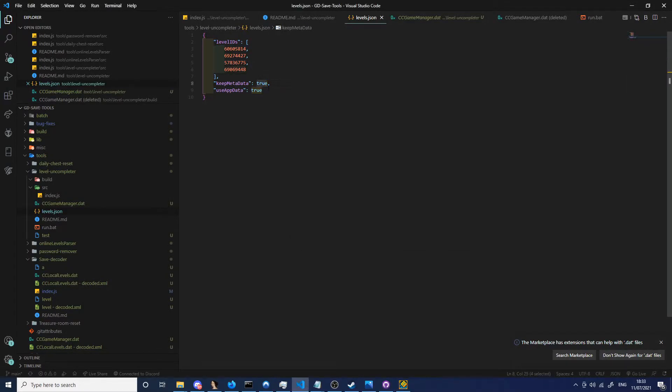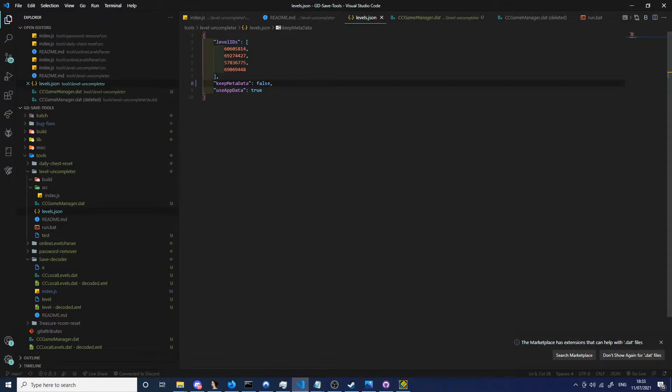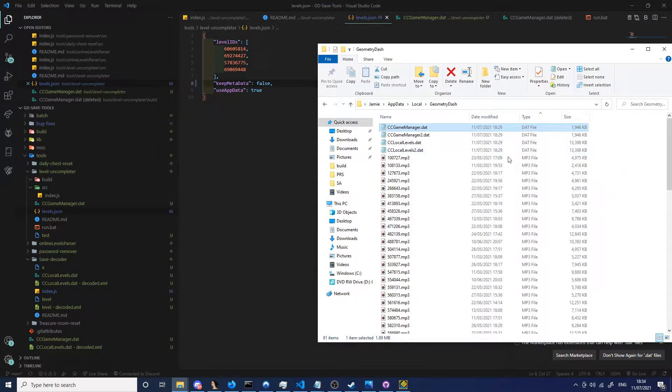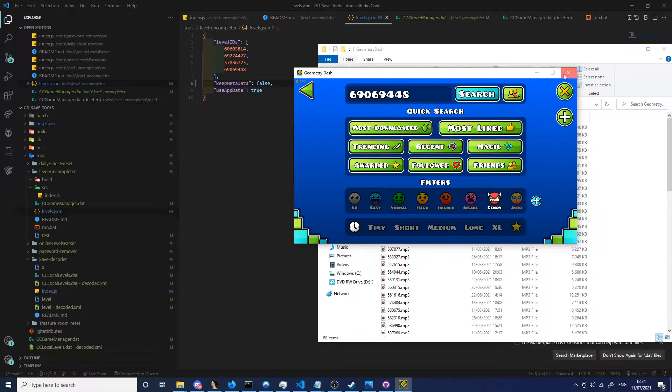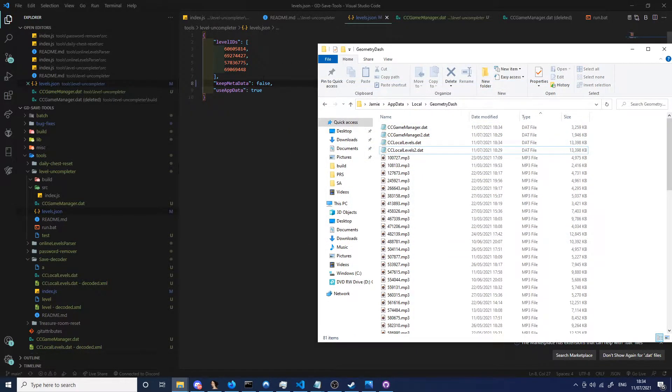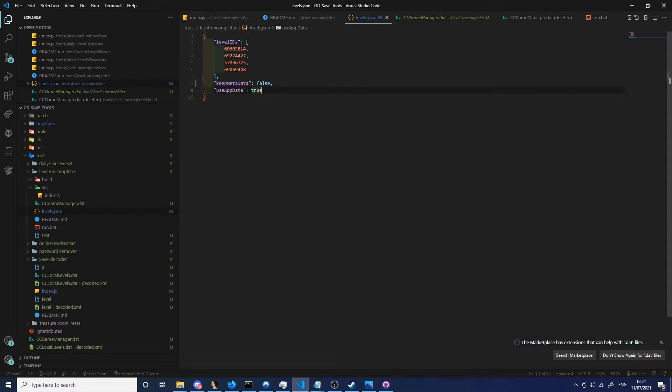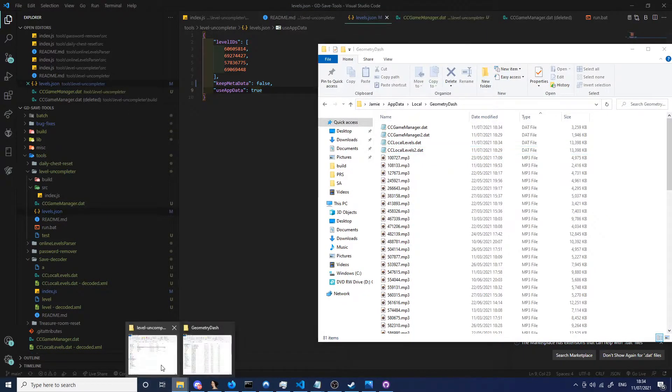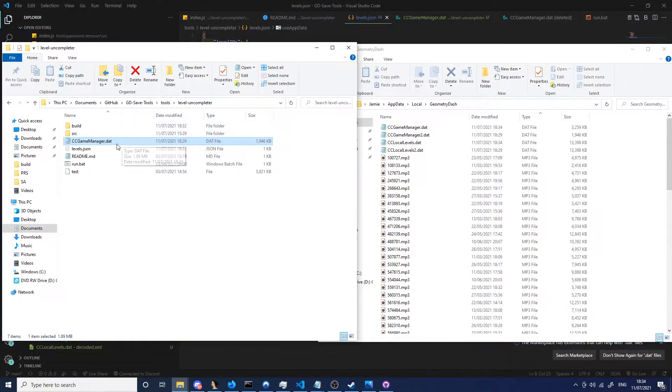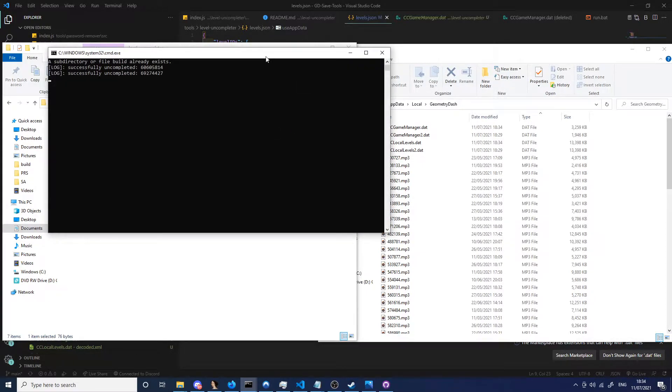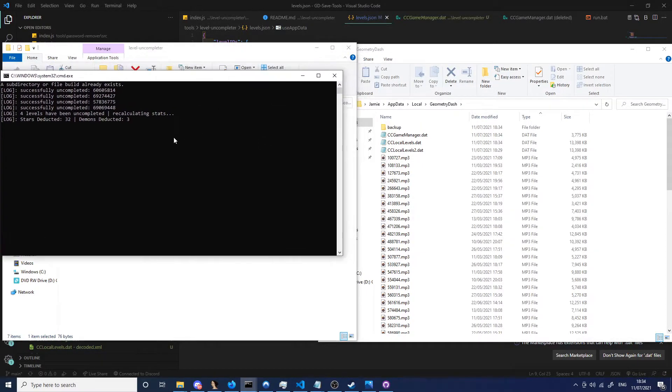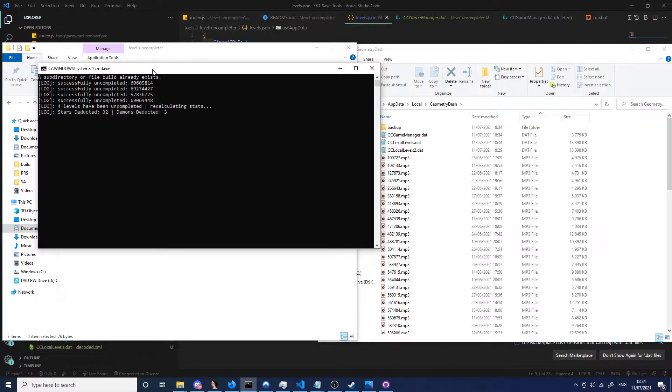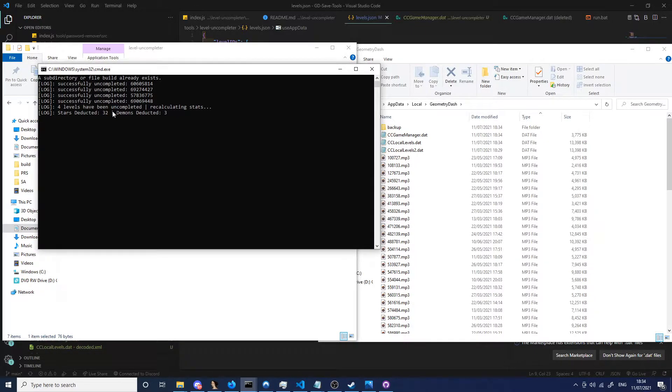So the first thing I'm going to do is completely wipe everything about the levels while using appdata. That means it will use this directory here where you see what it actually is. So I'm going to close this, these settings are saved. And now when I run this, I go to here and click run.bat. So the levels have been uncompleted. I've lost 32 stars and lost 3 demons from it.